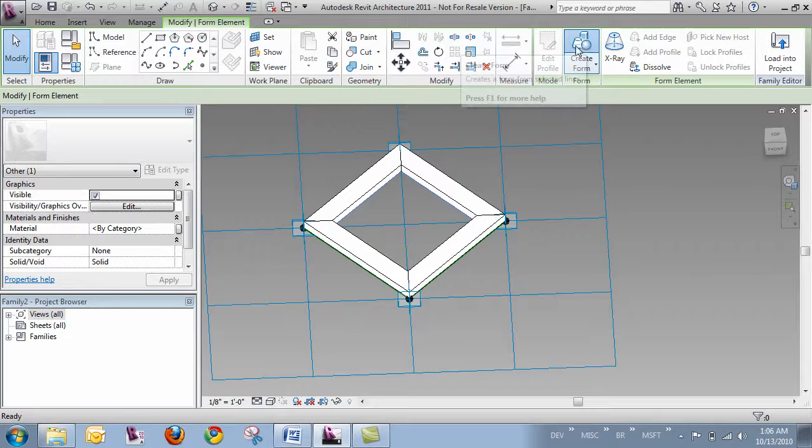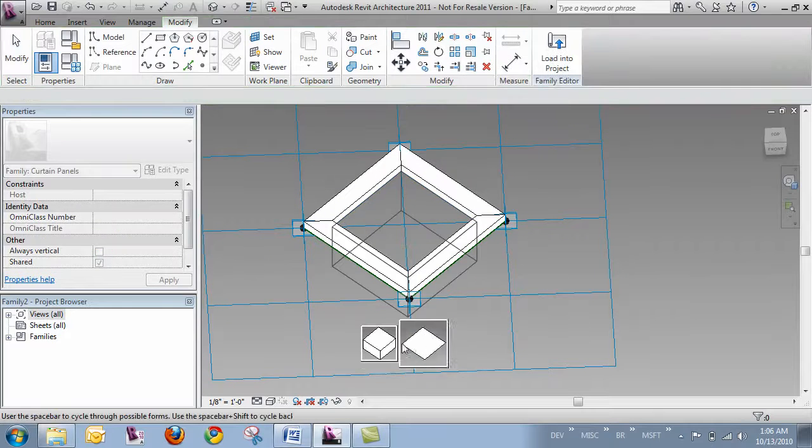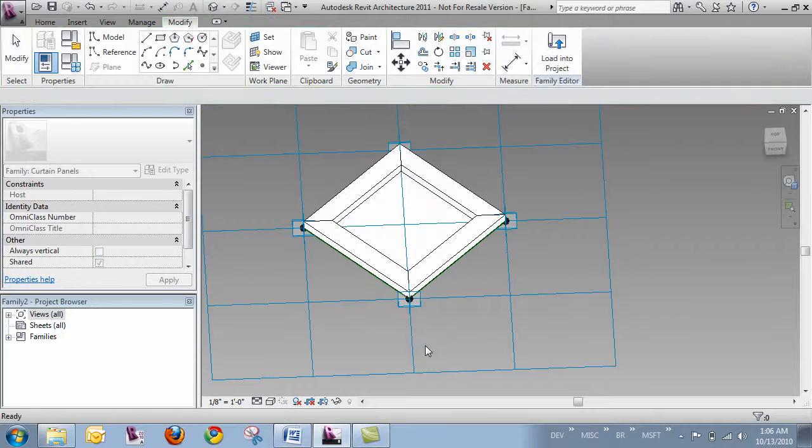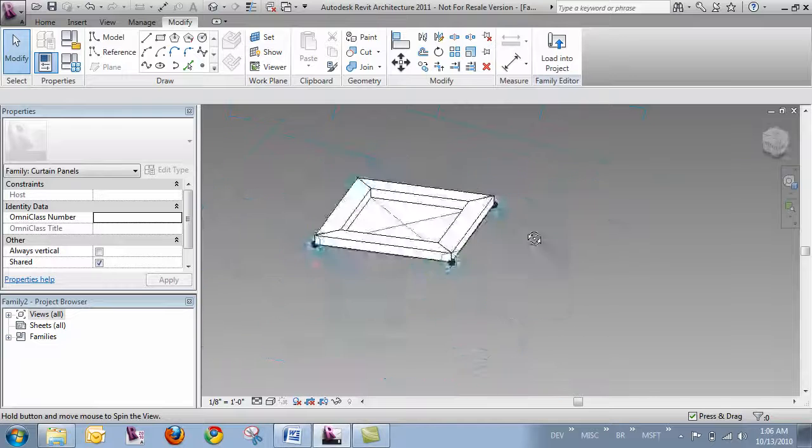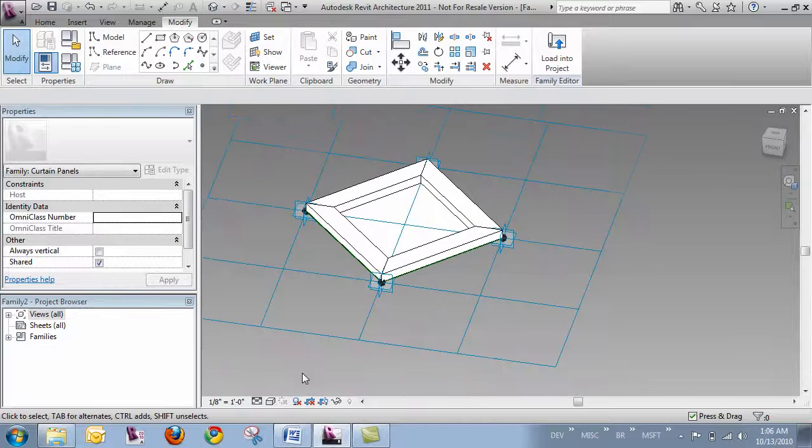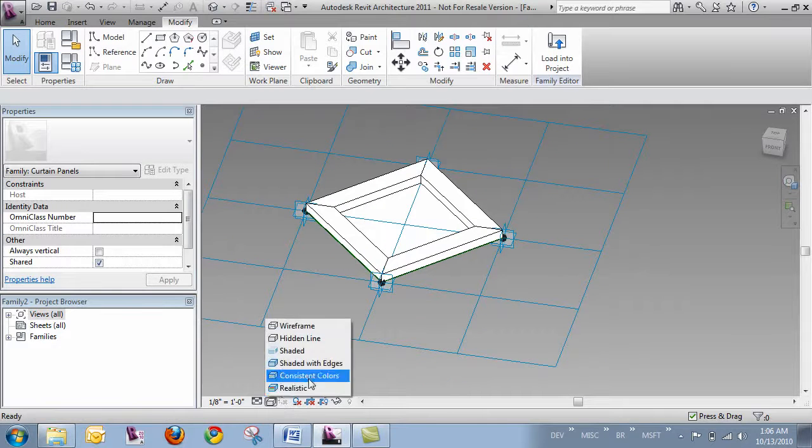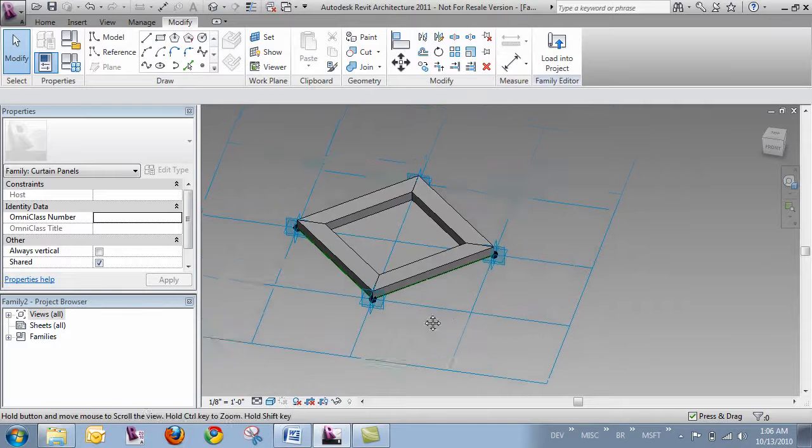And I'll just go ahead and click create form, and I'm going to get my options. I'll switch this over to shaded with edges so we can see it a little better.